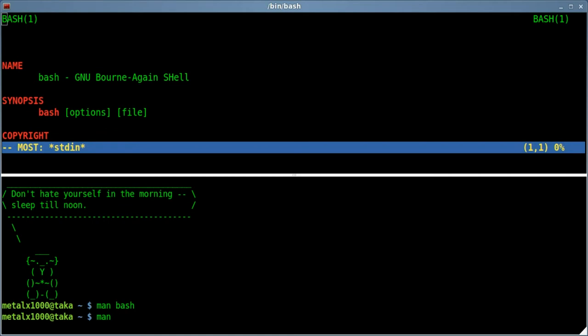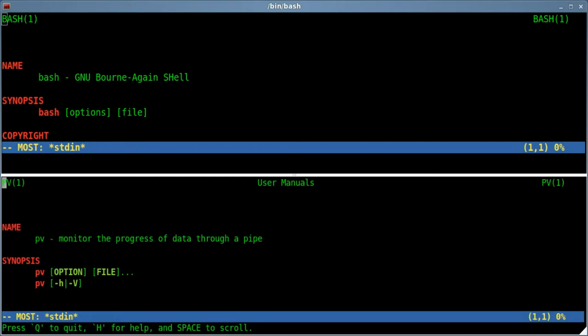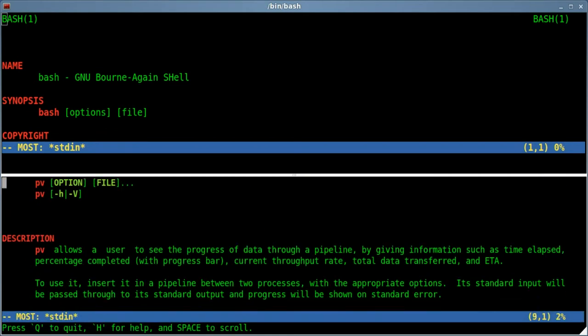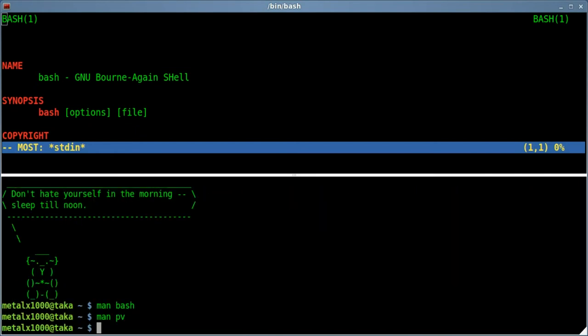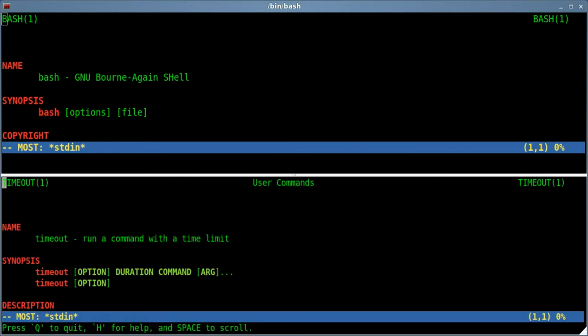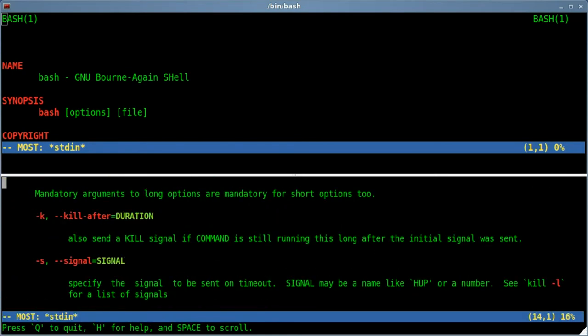And that's for all man files, so I can man PV, and you can see that it's highlighted. We can also man, I don't know, timeout. I'm just thinking of programs I've just recently done videos on.